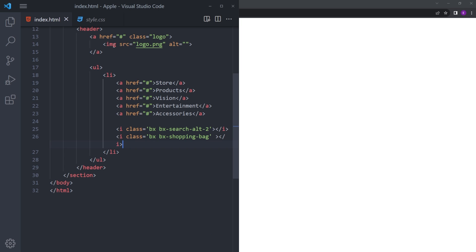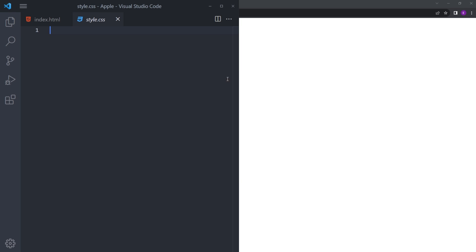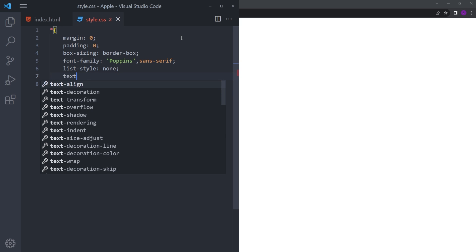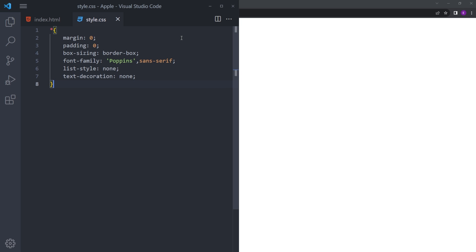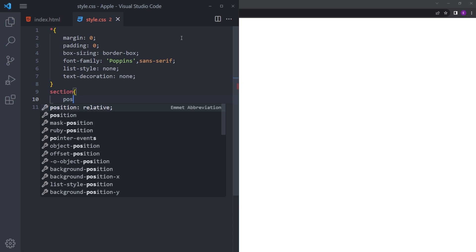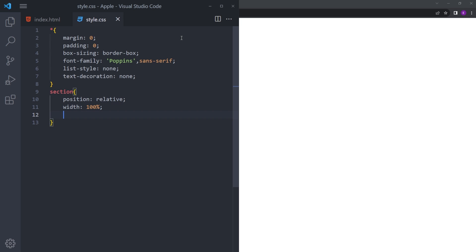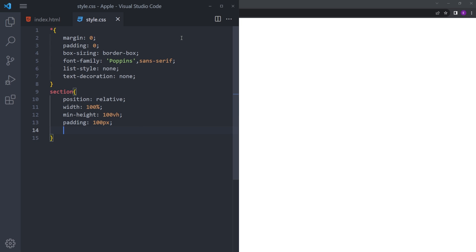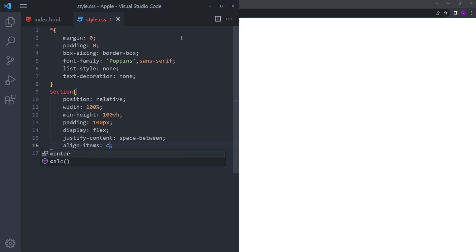Let's first style the nav bar. Let's reset the margin and padding, set box-sizing to border-box, and use Poppins font. Set list-style to none and text-decoration to none. Let's style the section: width 100%, minimum height 100vh, so the section covers the whole page, with justify-content space-between and align-items center.